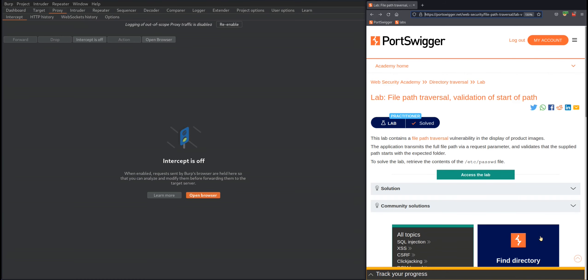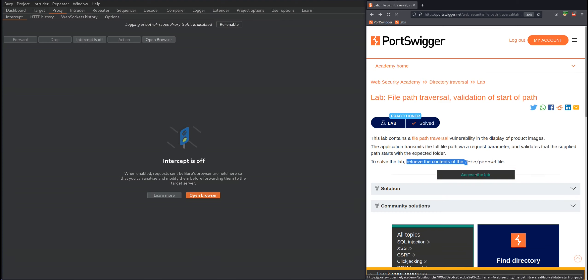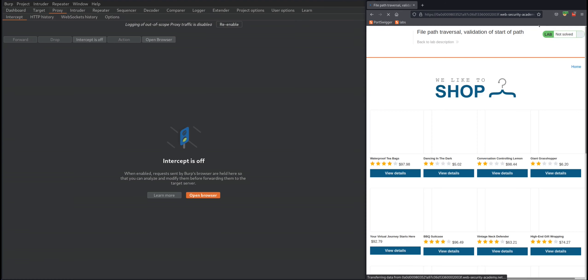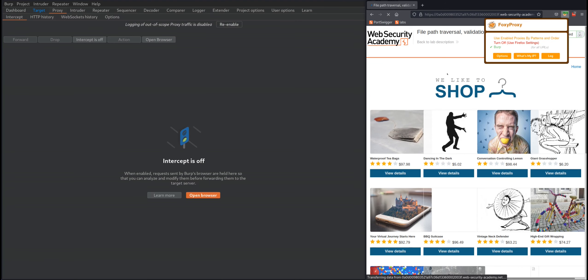Welcome back to the fifth lab on directory traversal. In this lab, we need to retrieve the contents of the /etc/passwd file. Let's access the lab. As always, make sure you're proxying everything through Burp.